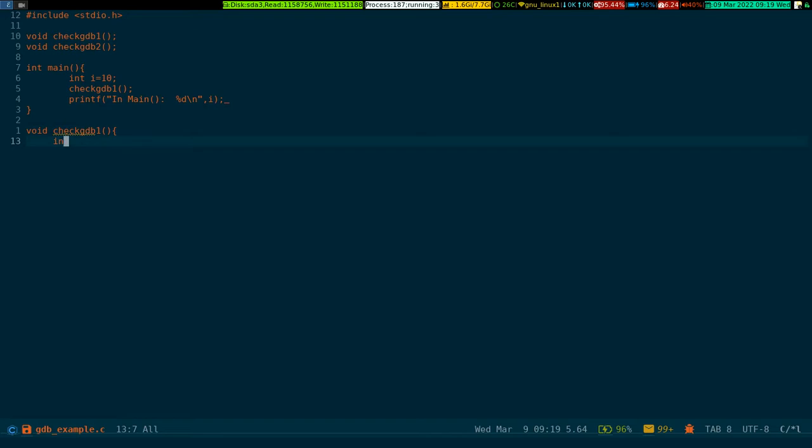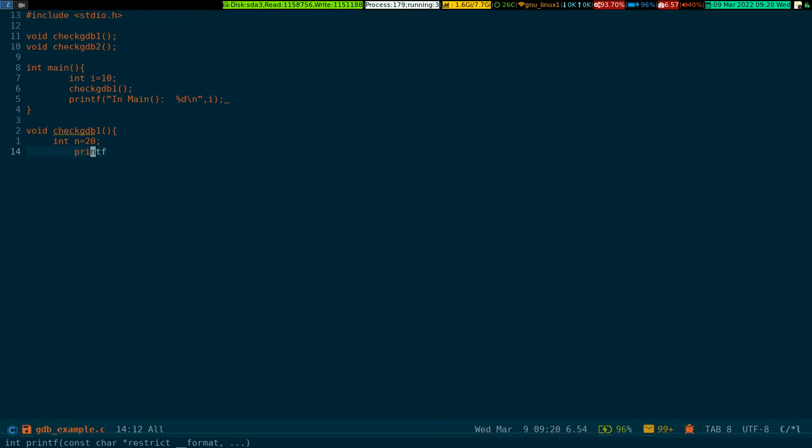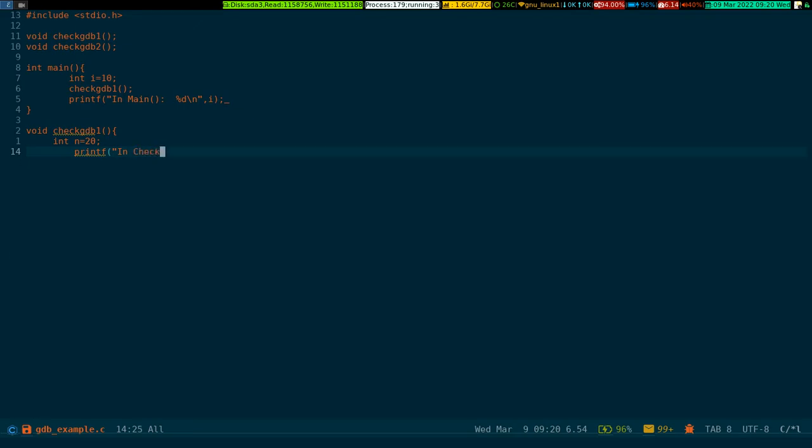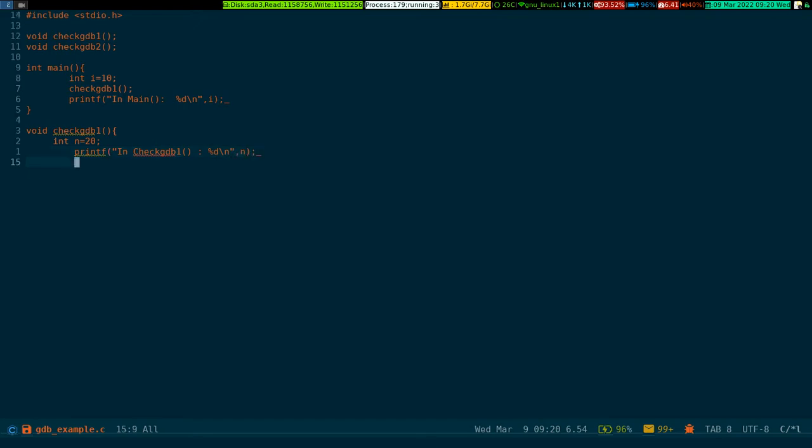This is our main function. Now for void check_gdb_one, I have to declare again an integer, then I have to write printf in check_gdb_one.